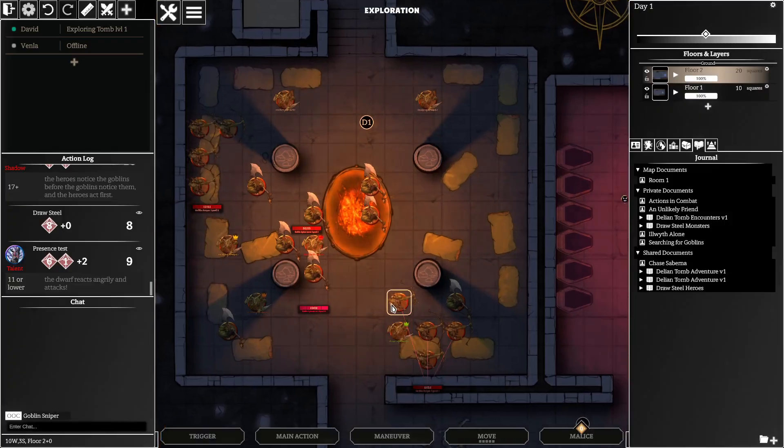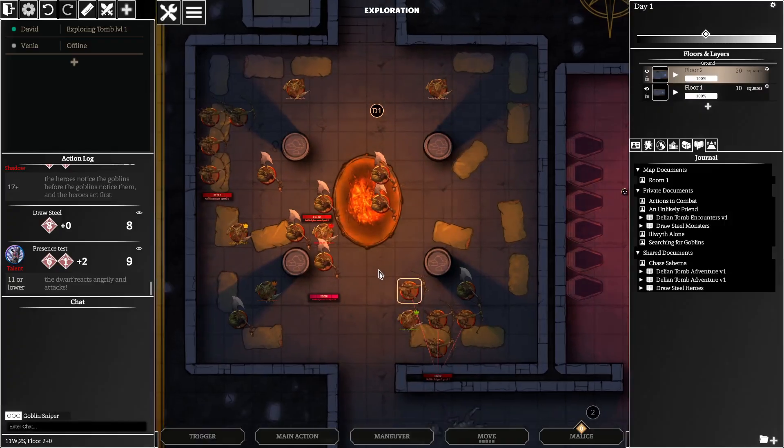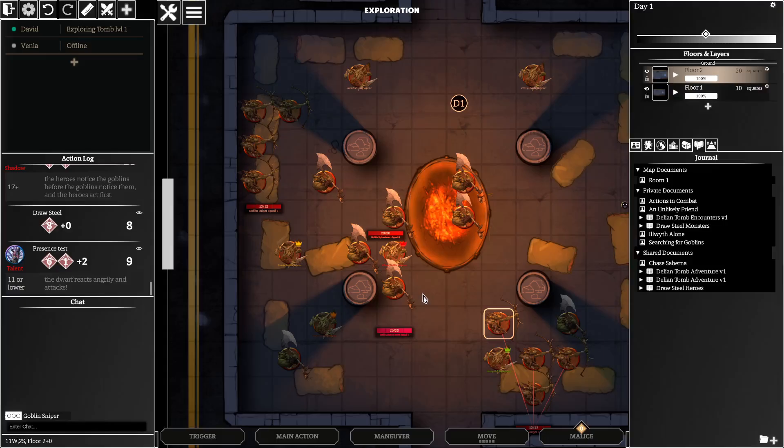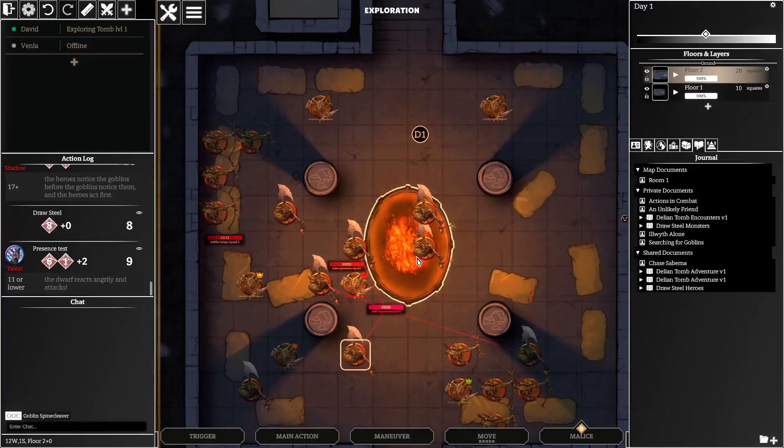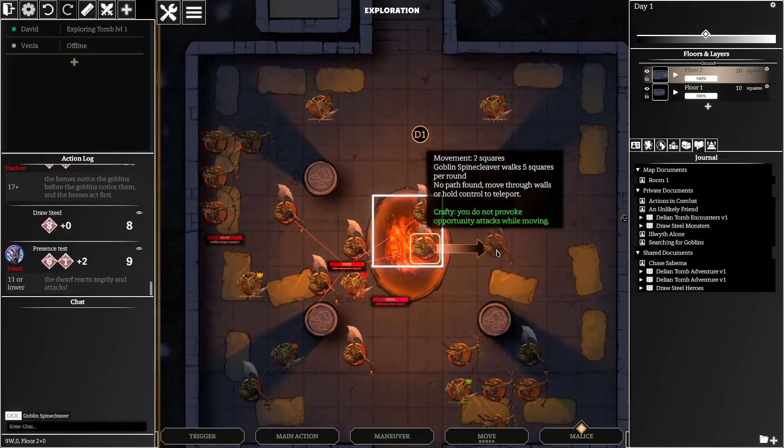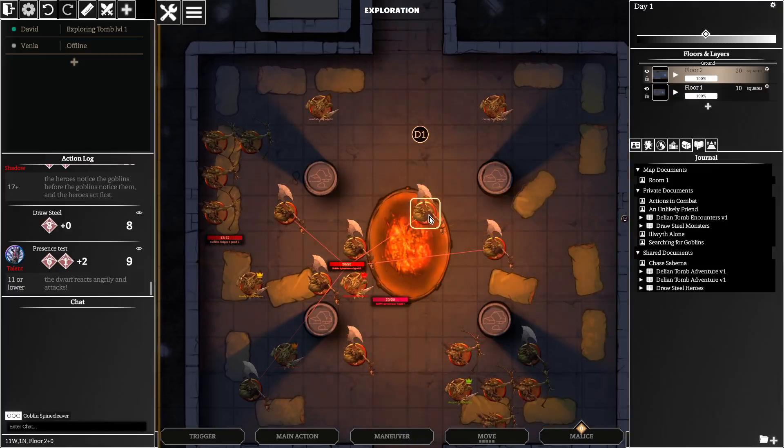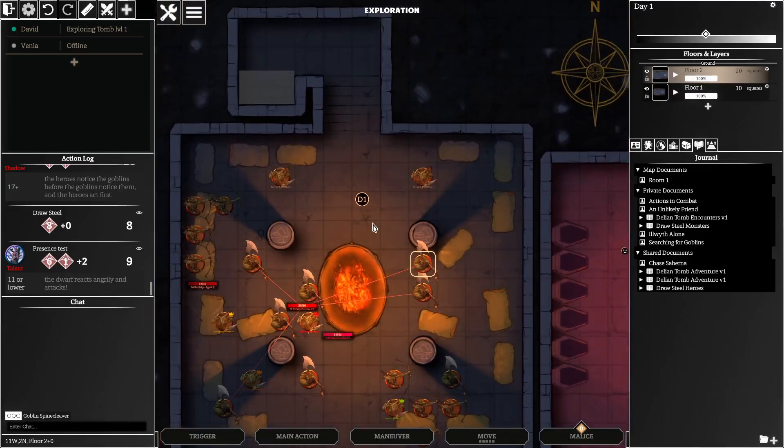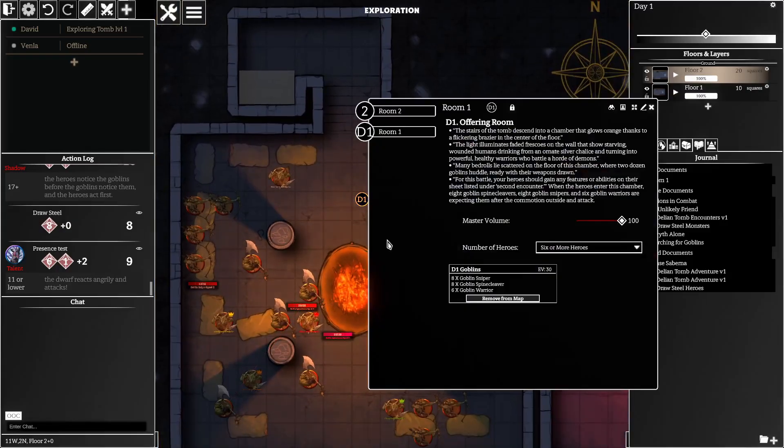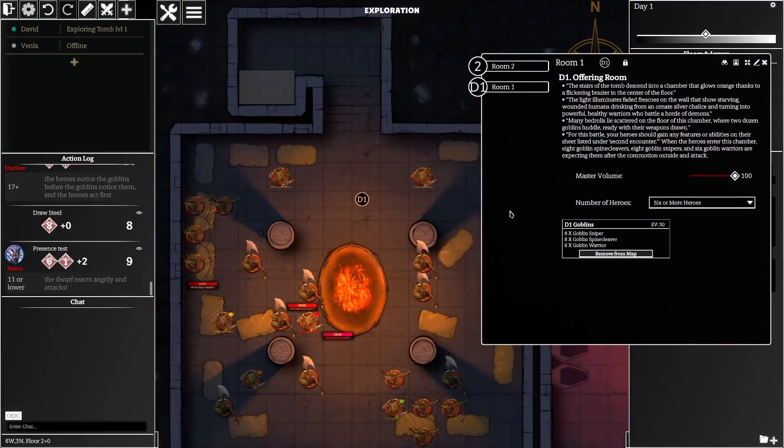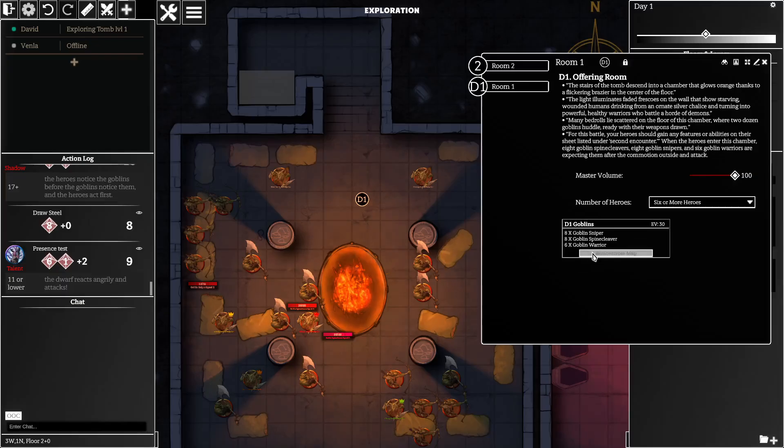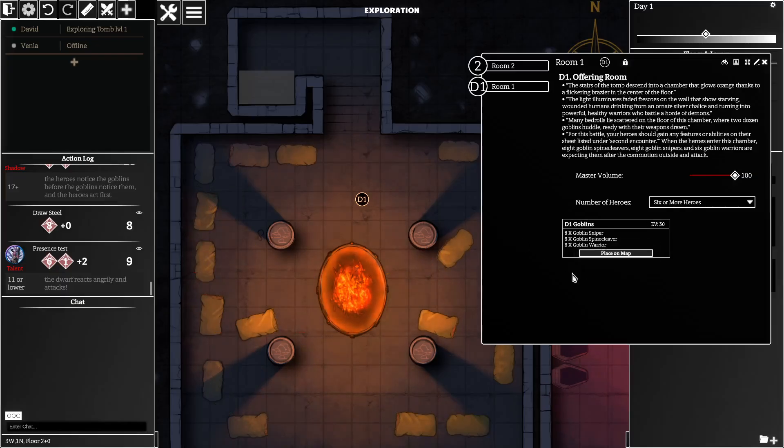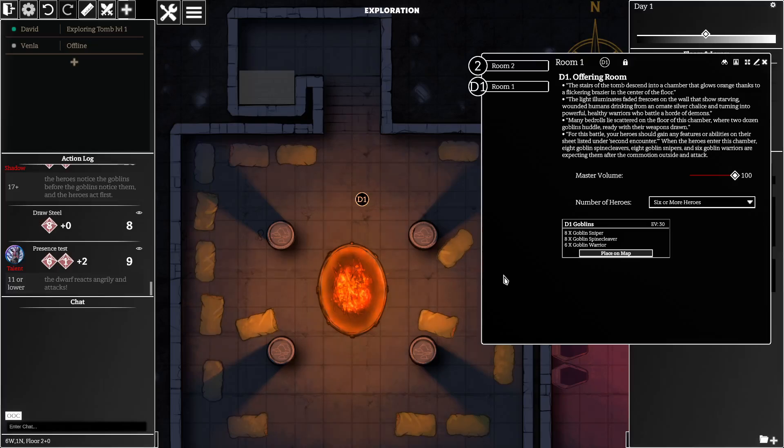When you're done locating the monsters in your encounter, what you can do is go back to your encounter and you can click remove from map, and when you do this it removes them all from the map but it remembers the positions that you put them in.